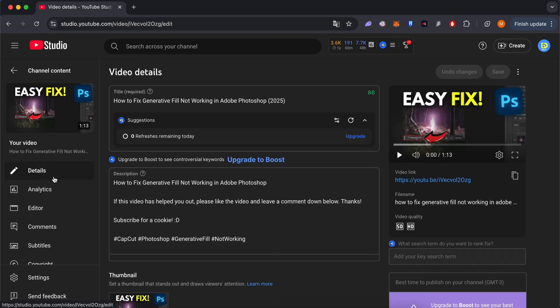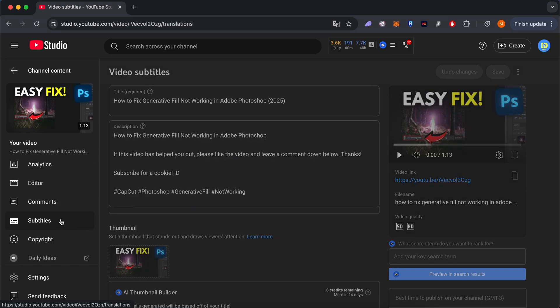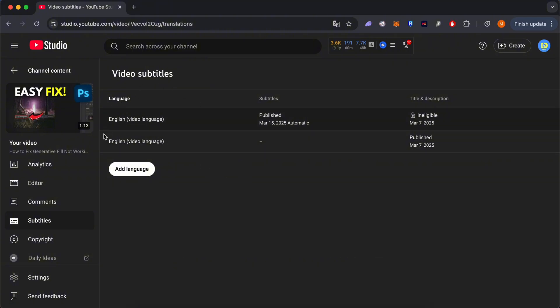Click Subtitles, then choose the language.